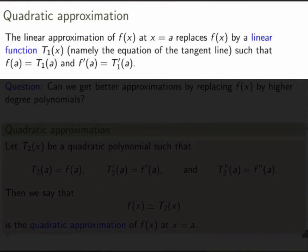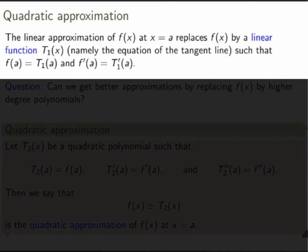The linear approximation of a function was the idea of replacing that function by its tangent line. Another way of saying that is that we're taking the function and replacing it by a linear function that I'll call t1 of x — that's a degree 1 polynomial — such that the value of the function and the polynomial are the same, and also the first derivatives agree. This is the same thing as saying that the polynomial defines the tangent line, because the tangent line intersects the curve at x equals a, and f prime gives the slope of the tangent line.